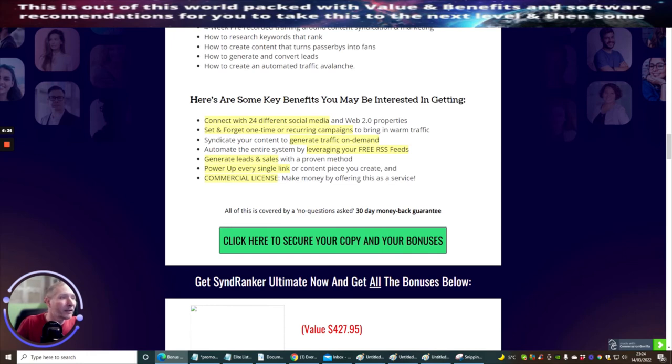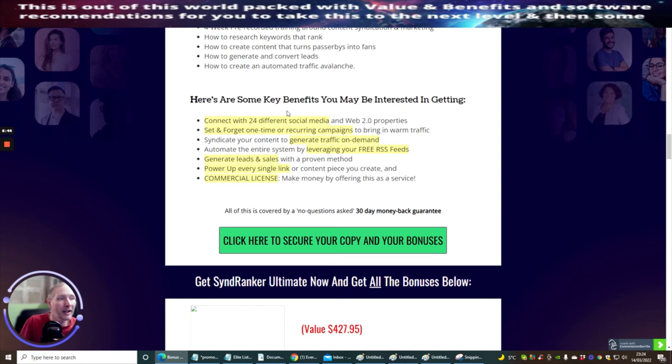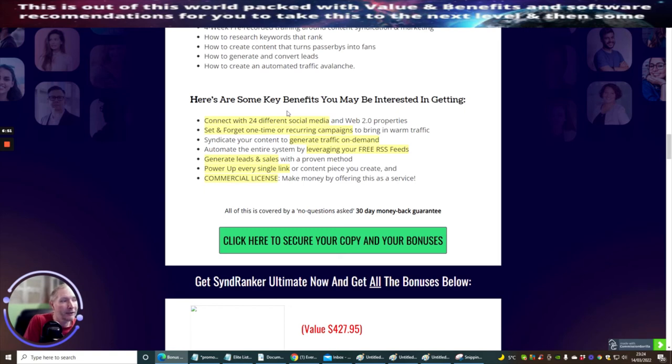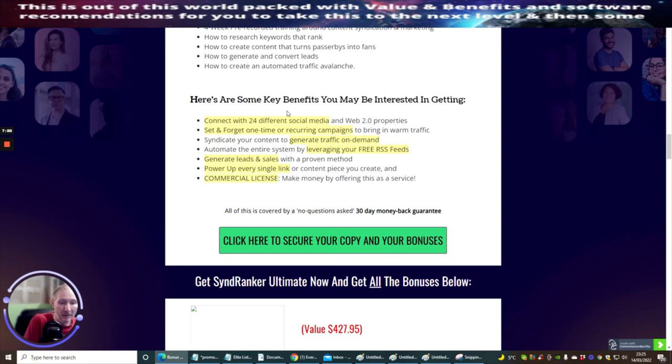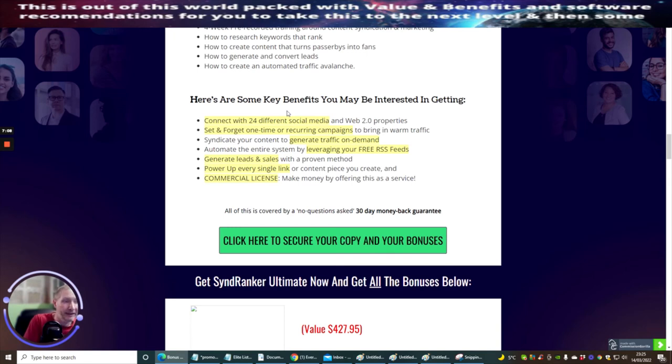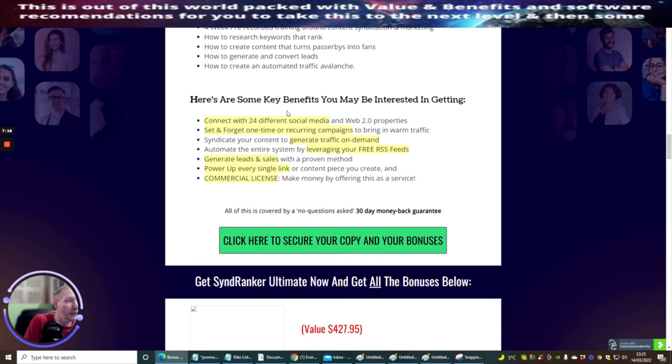Here are some key benefits you may be interested in getting: connect with 24 different social media and Web 2.0 properties, set and forget one-time or recurring campaigns to bring in warm traffic, syndicate your content to generate traffic on demand, automate the entire system by leveraging your free RSS feeds, generate leads and sales with a proven method. It's actually got traffic and training inside here which is going to show you how you're going to create leads and also how you're going to create sales, power up every single link or content piece you create, and commercial license—make money by offering this as a service.